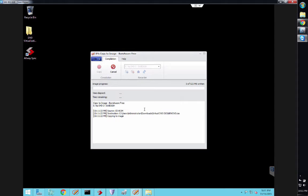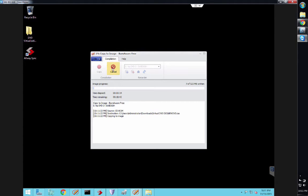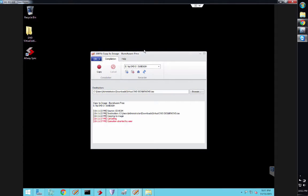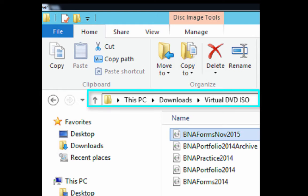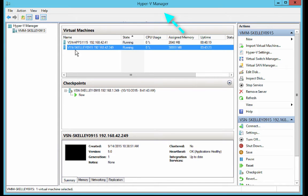Obviously, maybe you have something in there—I don't know what's in that DVD—but whatever's in that DVD is actually creating that image right now. I'm going to cancel it. If that would have continued, it would have saved it under this path, under Downloads, Virtual DVD ISO.